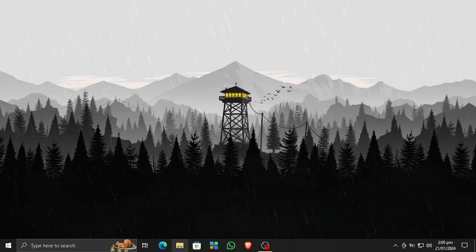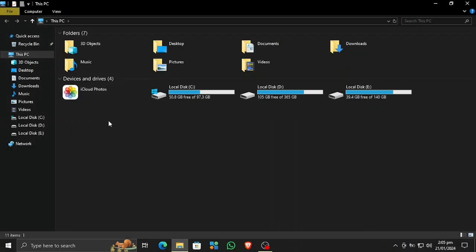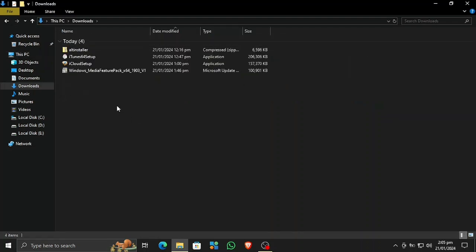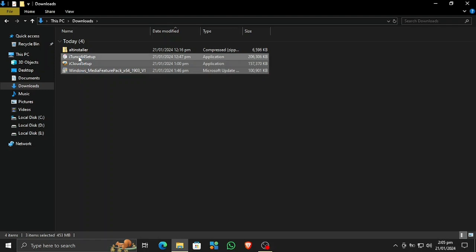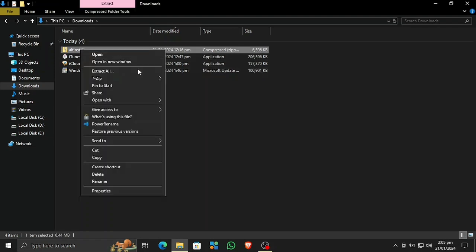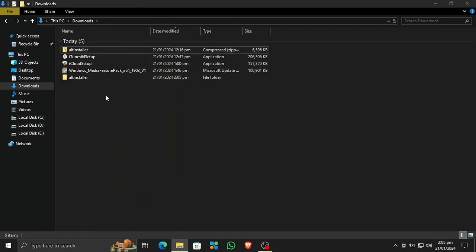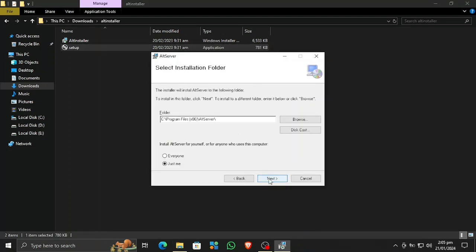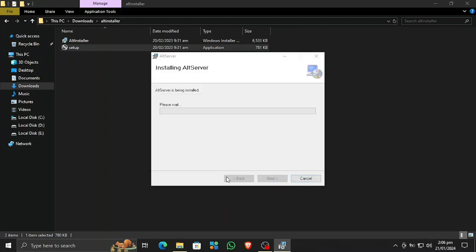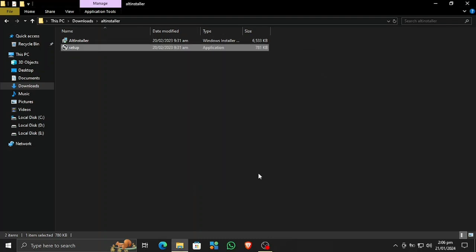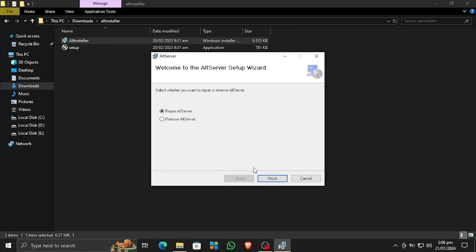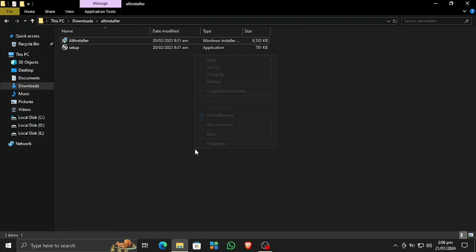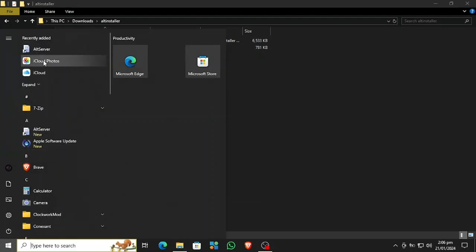iTunes is successfully installed. Uncheck the open options and finish it. Now I need to restart my PC and I'll come back for you guys. Now I have restarted my PC. Let's head to the downloads section — both iTunes and iCloud are installed, including the Media Feature Pack. Now let's extract the AltServer. The AltServer installer is extracted, let's open the setup and install it as well.